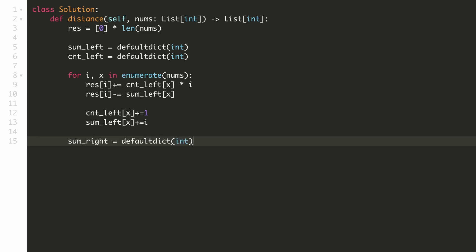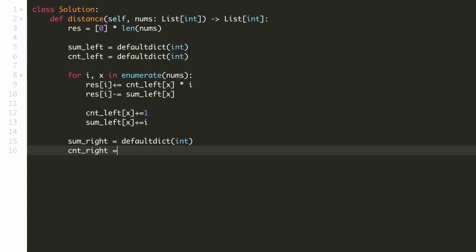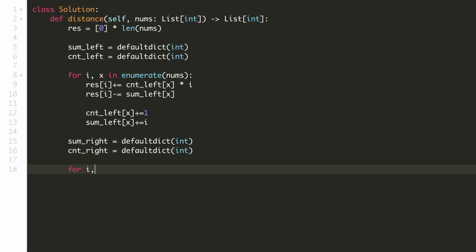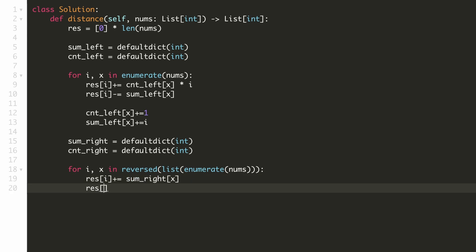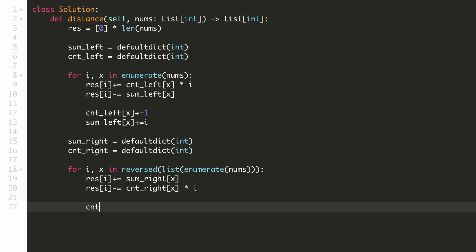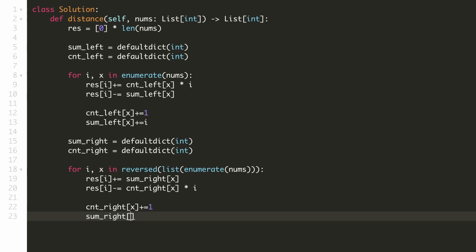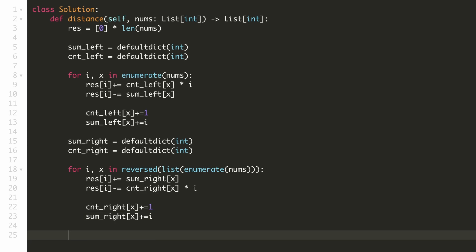We are now done with the left traversal and begin the right traversal. We again need a hash map to store the sum of indices for each value and another to count occurrences. We write a for loop traversing right to left by reversing the list and enumerating over it to get both value and index. For the right side we add the sum of all indices for the current value, then subtract the count of similar values multiplied by the current index. Finally we increment the count and the index-sum for this value, then return our answer.